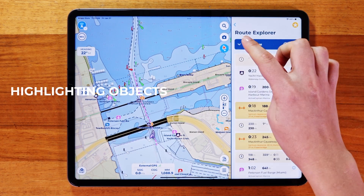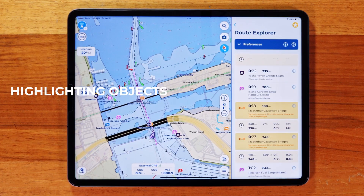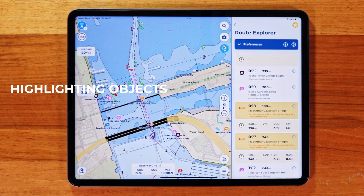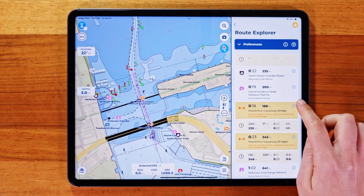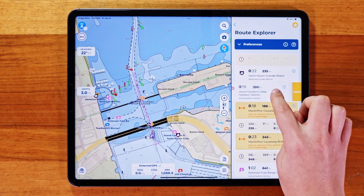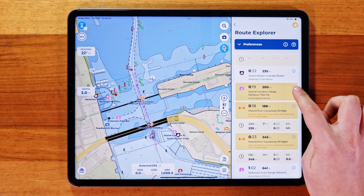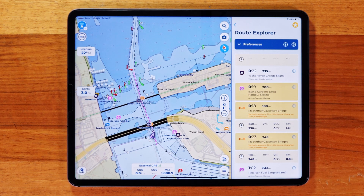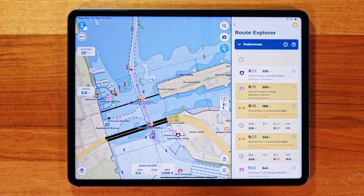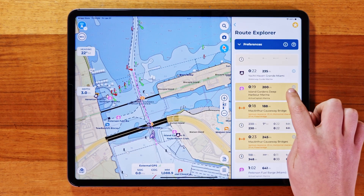You can also highlight specific objects along your route. Simply swipe left on an item in the list and tap Highlight. This is perfect for keeping track of important landmarks, like a tricky bridge or a key marina. To remove the highlight, just swipe again.